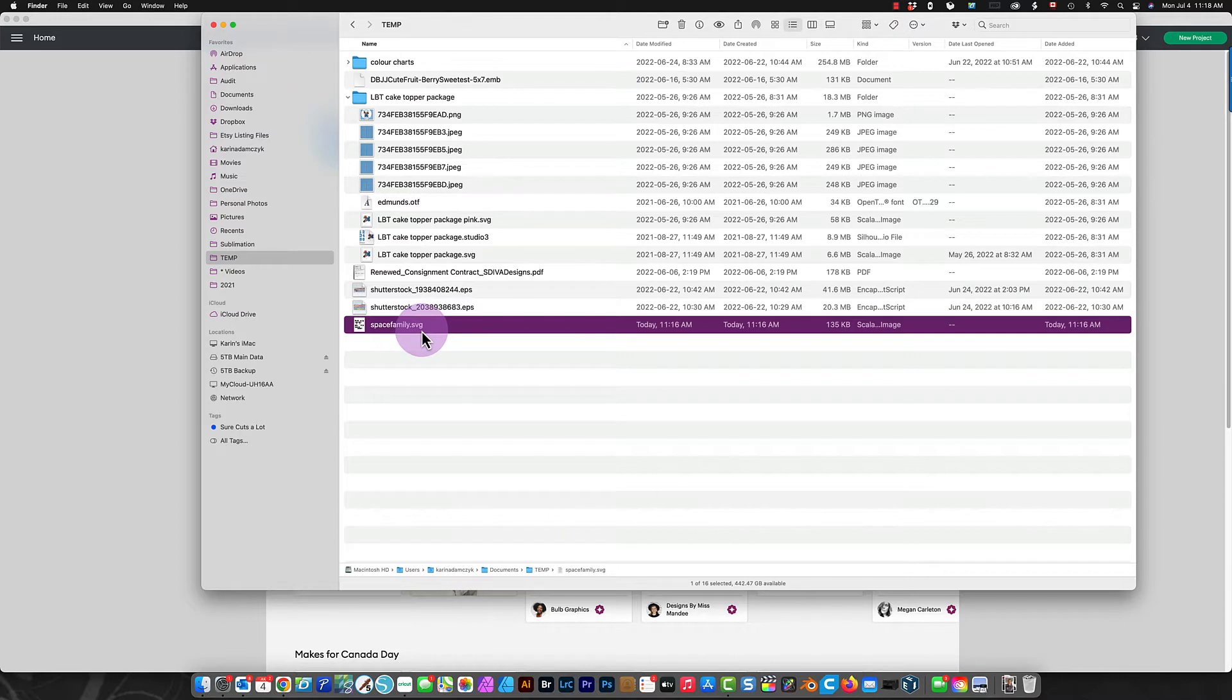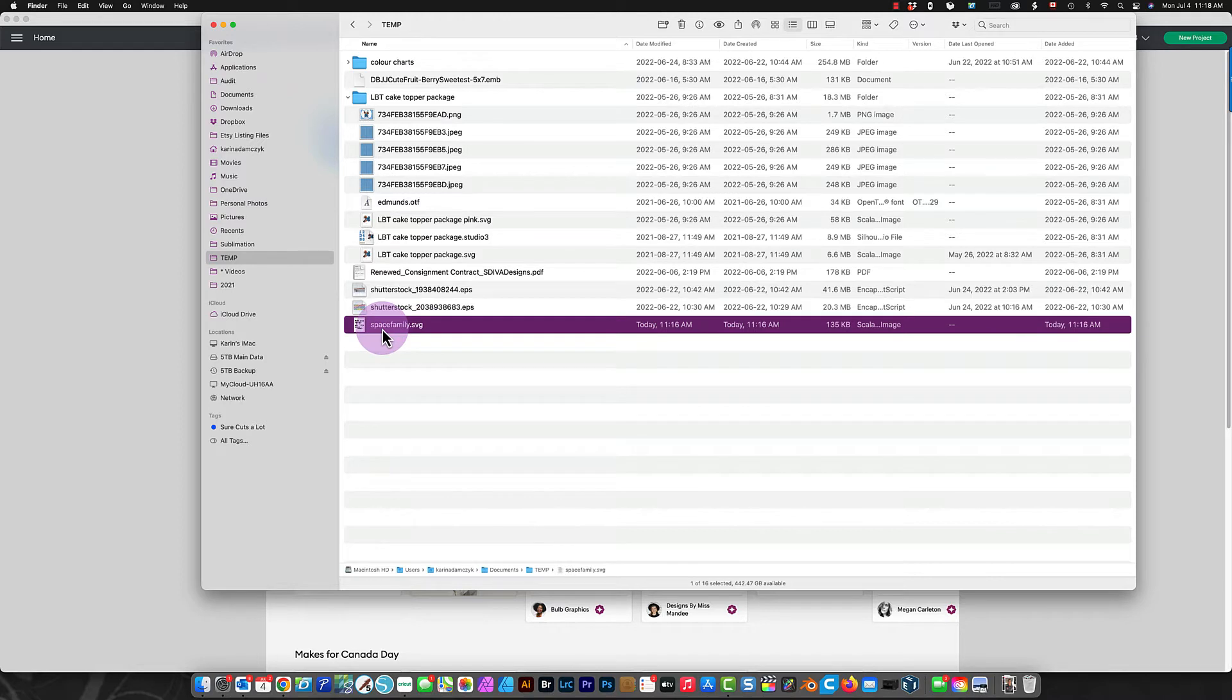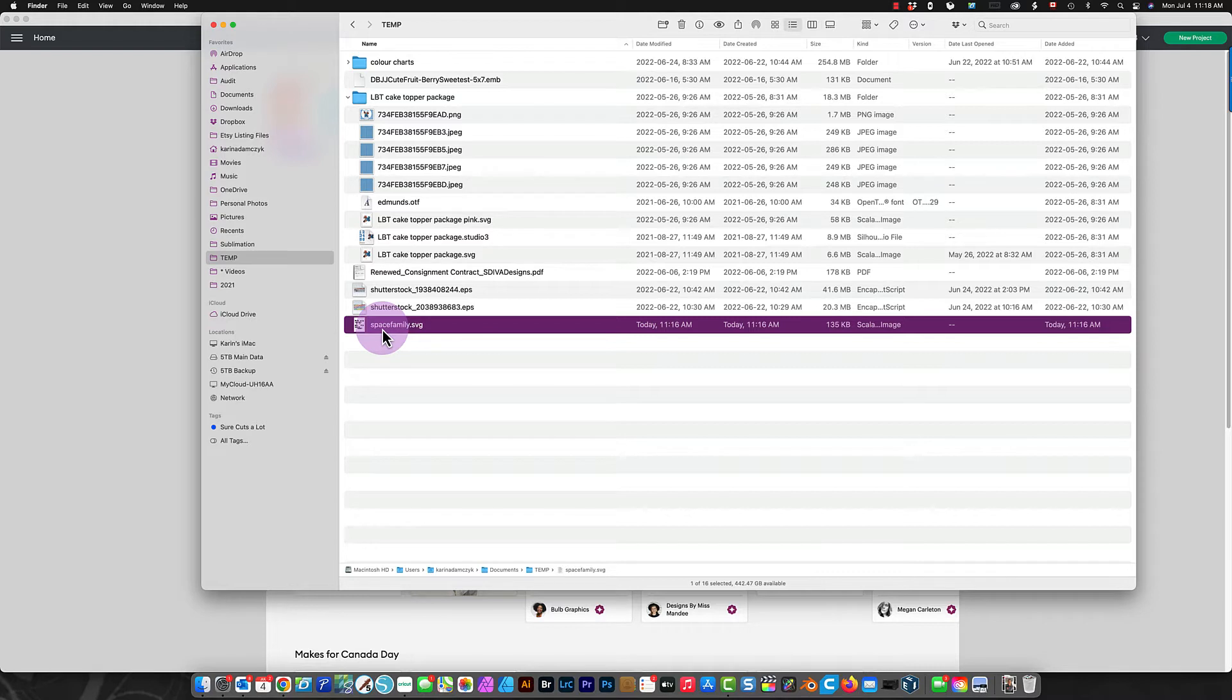You need to upload it into Design Space to be able to use it. If you just double-click on the file wherever you've saved it, what's going to happen is the program that you have designated on your computer for SVG files, that's the program that will open your file. If you have nothing designated, then your browser will open the file because that's the default.